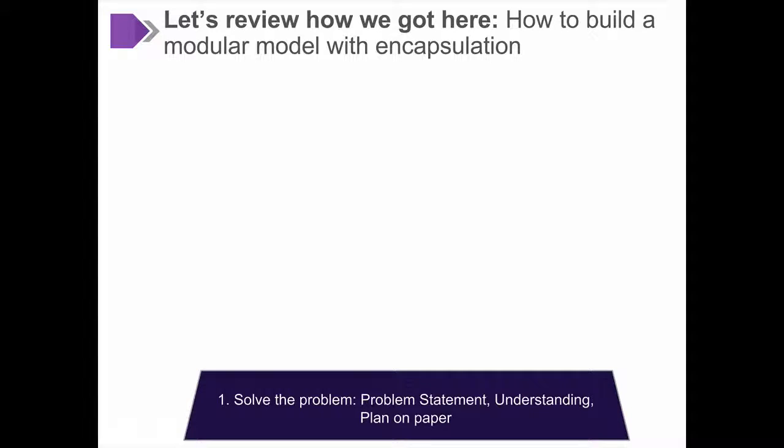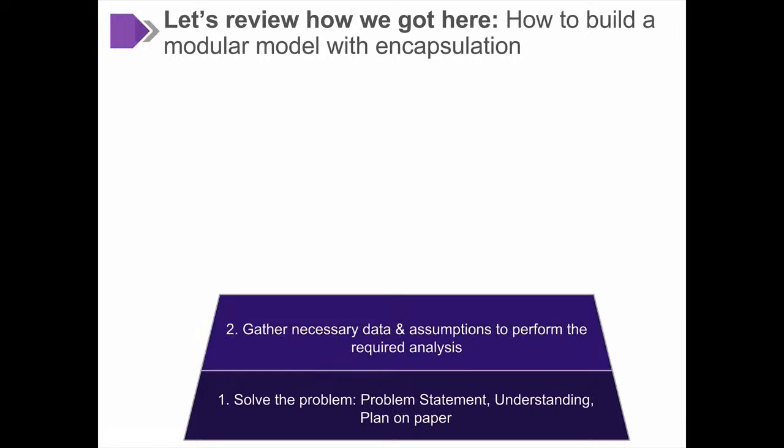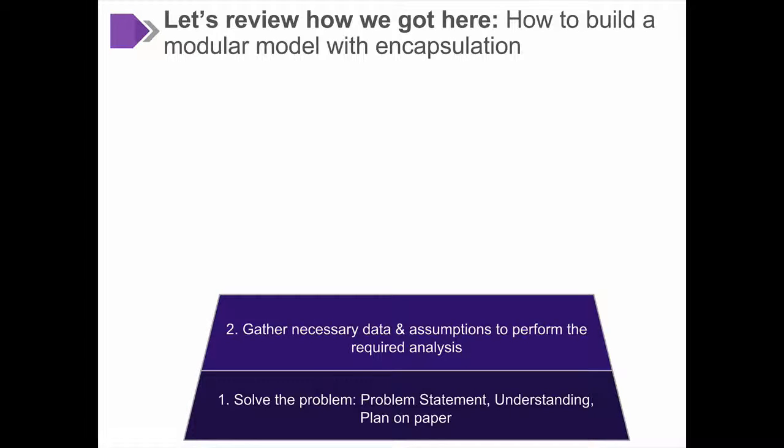We started by solving the problem with a problem statement, a firm understanding of the mechanics, and a detailed analysis plan on paper. We went and gathered the necessary data and assumptions to perform the required analysis, including a whole lot of cleaning up and formatting of the data.